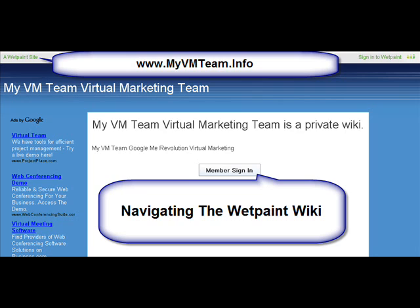Hi guys, Stephanie Hale here navigating the Wet Paint wiki.